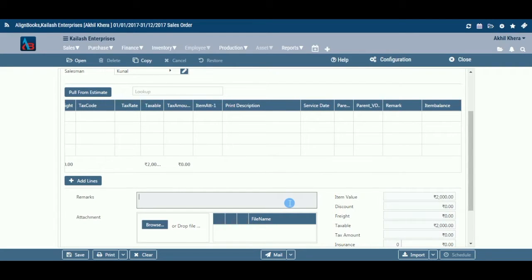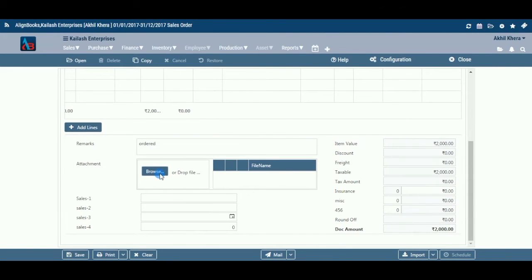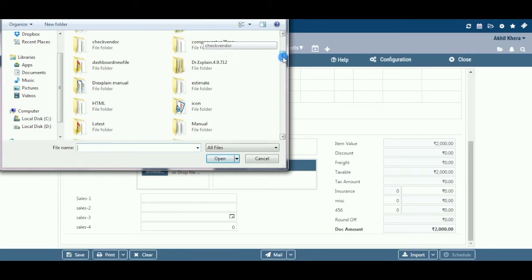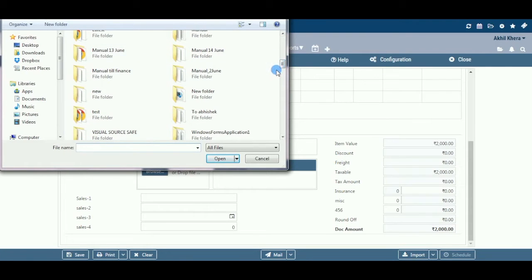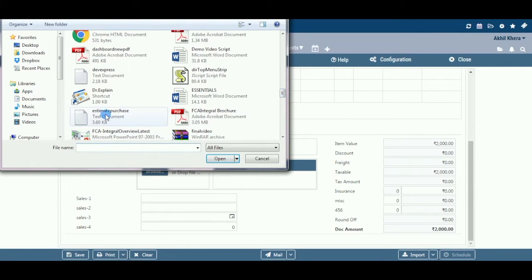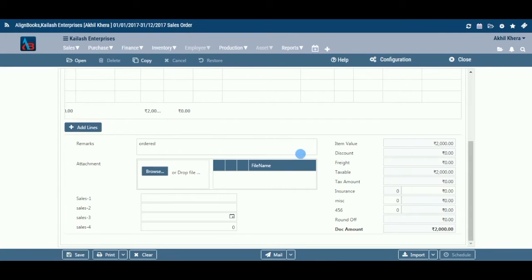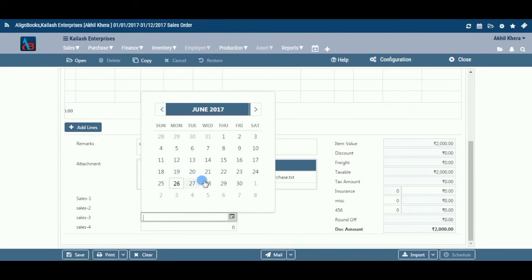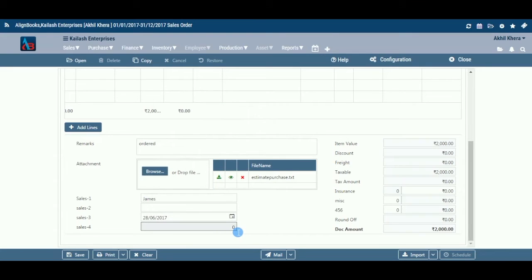Remark: enter here any remark pertaining to the document. Attachment: here you may upload any supporting documents for future reference — for example, you may attach a copy of the order received from the customer. Browse the location to attach the file, and click the X to remove an attachment. User Defined Fields: if during Sales Setup you have selected user defined fields, these will appear with the caption provided by you. You may enter the relevant values or data in the applicable fields.